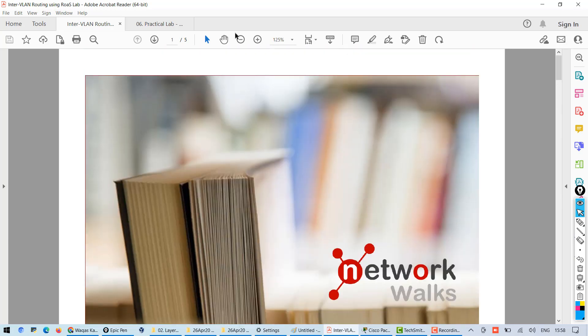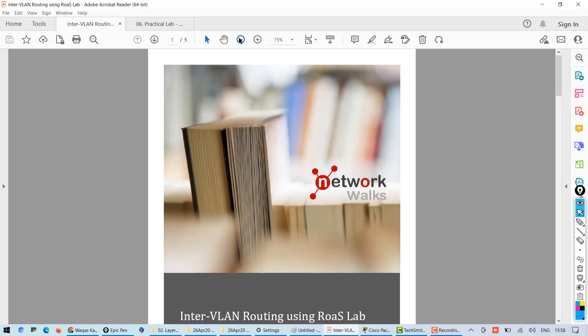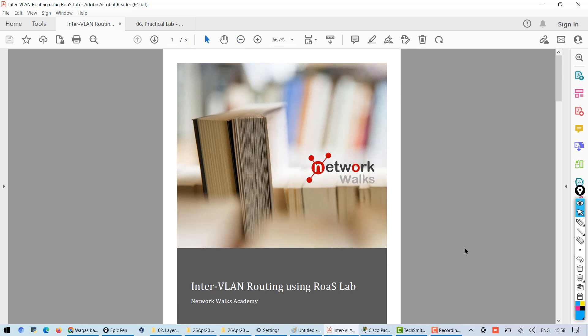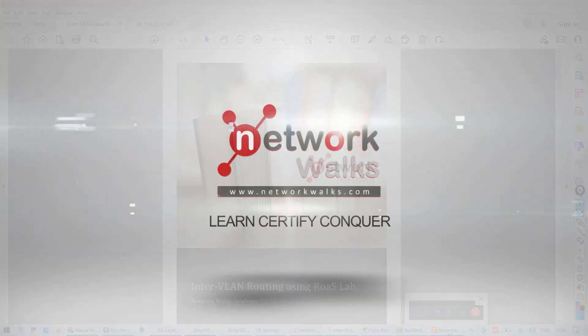If you have any questions you can write in the comments below. I will also put the description to download these files, this PDF manual and packet tracer file so that you can download and practice this.